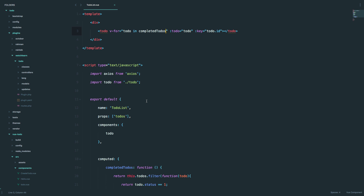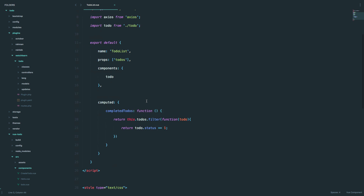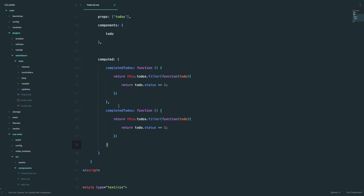So how do we do uncompleted to-dos? Well, the same way. We are just going to copy this computed property, paste it, and call it uncompleted to-dos. And we are going to return all of the to-dos that have a status of zero. Save it.